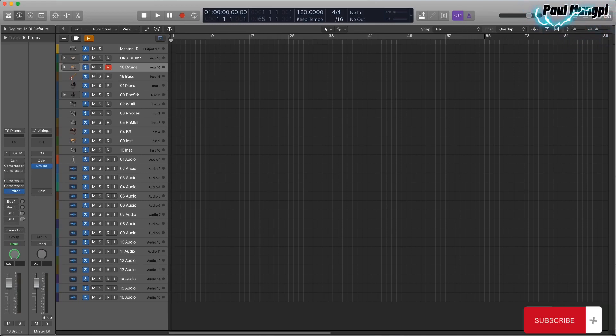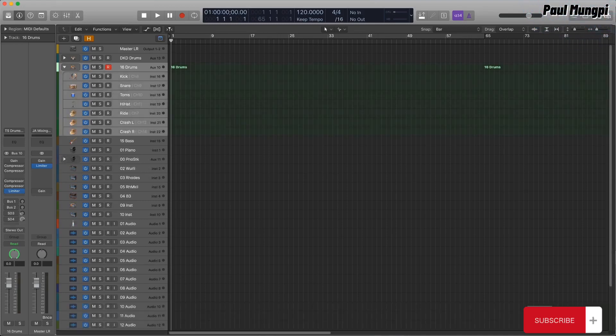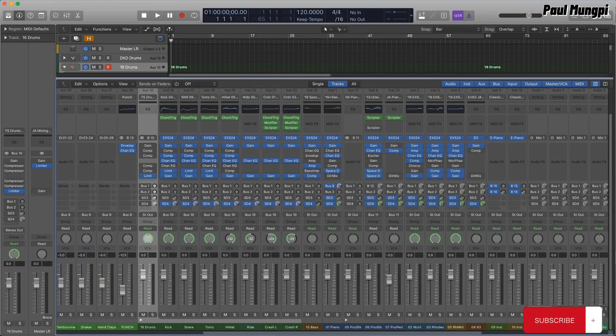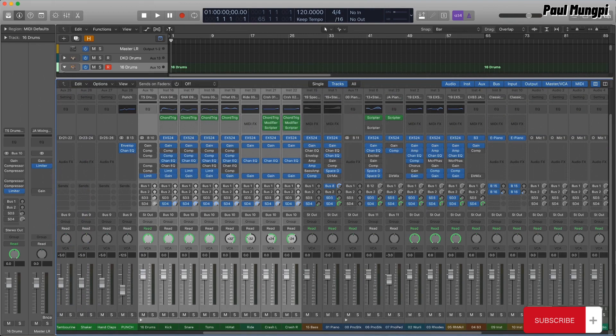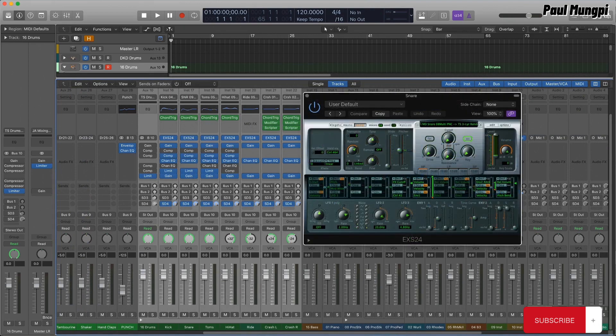When Logic introduced the TrackStack feature, it addressed one of the longest-running complaints about the venerable EXS sampler, its lack of multi-timbral capability.